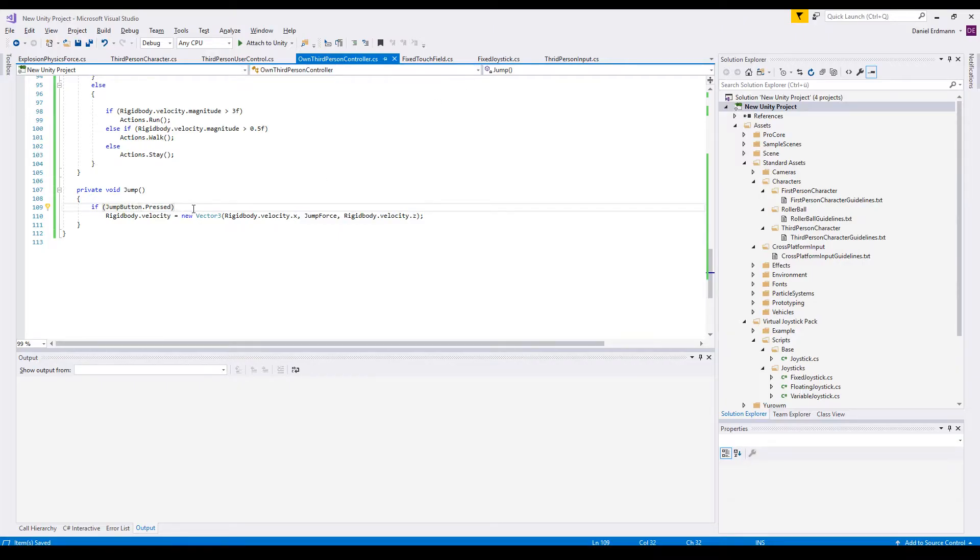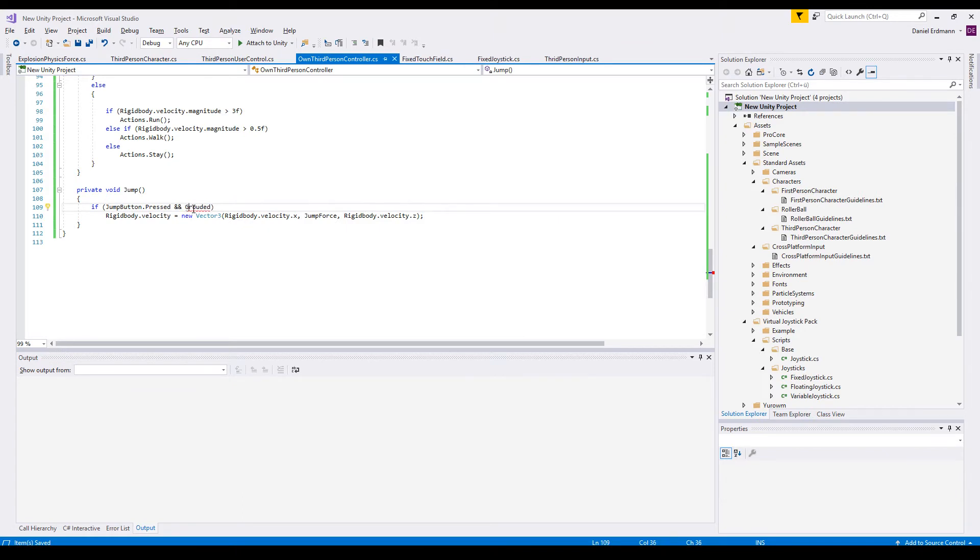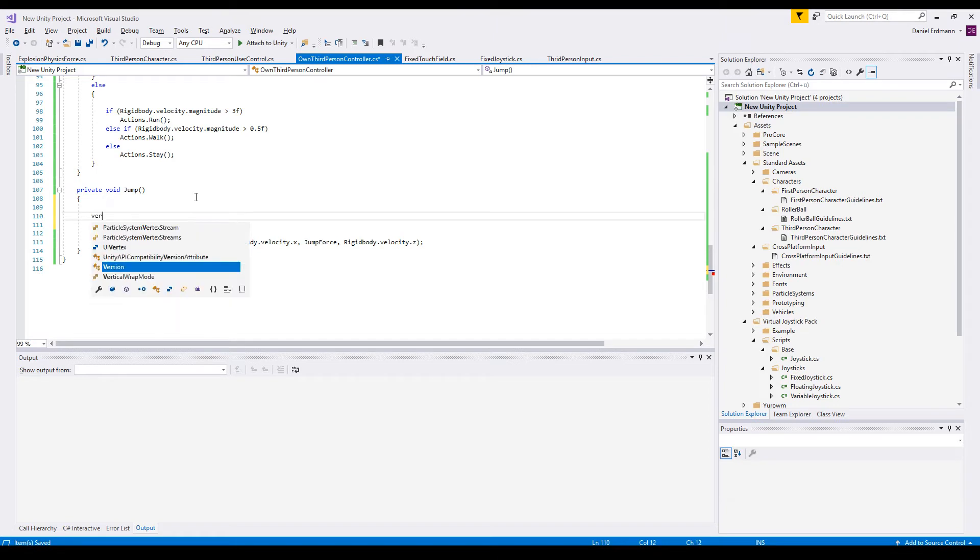What you should check is, is the player grounded, and only if the player is grounded then these jumps are allowed. How to find out if the player is grounded or not? It's pretty simple. You can cast a ray.